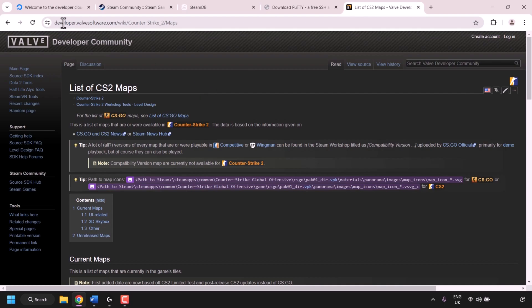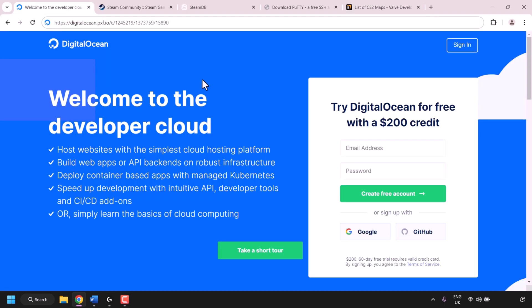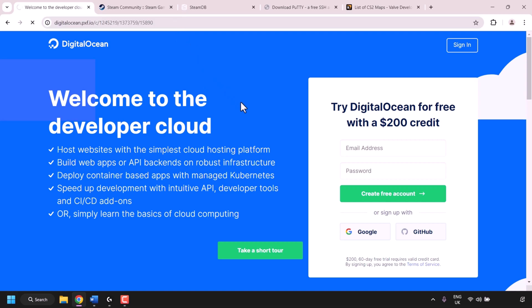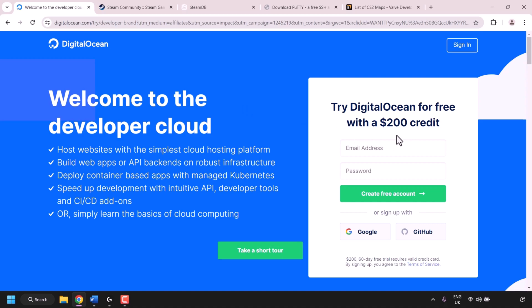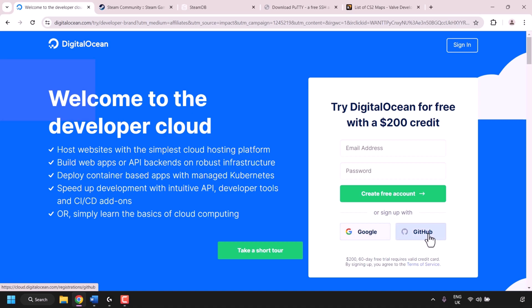Let's begin by setting up our VPS and installing the Counter-Strike 2 game server onto it. Navigate to my referral link URL — I'll put it in the video description below — which gives you $200 in free DigitalOcean cloud credits to try out their servers free for 60 days. If you don't have a DigitalOcean account, create a free account by entering your email, picking a password, and clicking create free account. You can also sign up with Google or GitHub. I already have an account so I'm going to click sign in.